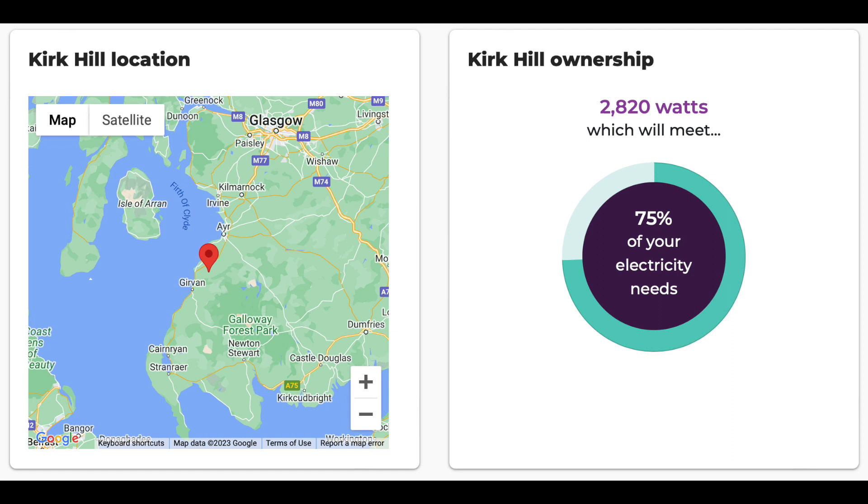We also have Kirk Hill which is due to go live early next year and we have more there, 75% of our needs. So in total we have just under 110% of our total electricity annual consumption covered by both of those wind farms.